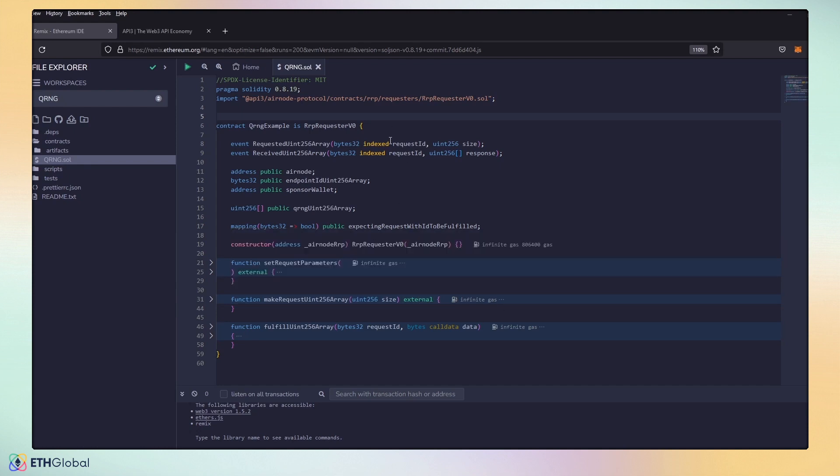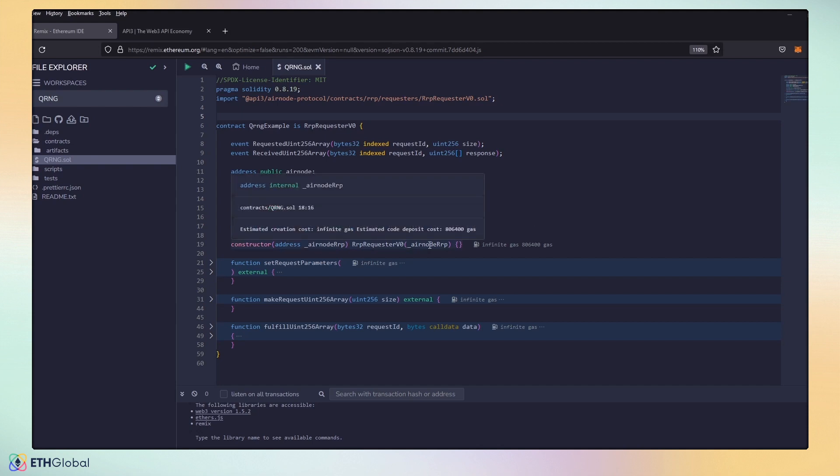Here we have events to allow the contract to emit the requests and response. We have a few public variables to help set up our request parameters, depending on our chains. We have a public array so we can see the numbers we get in return. And we have a mapping to keep track of our requests and a response. Our constructor requires our Airnode, depending on the chain that we deploy on.